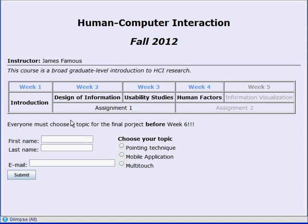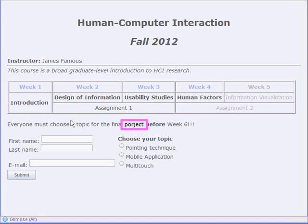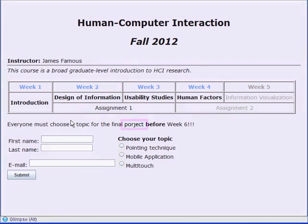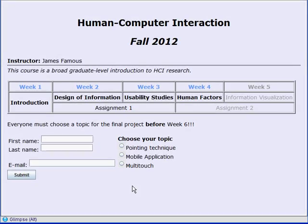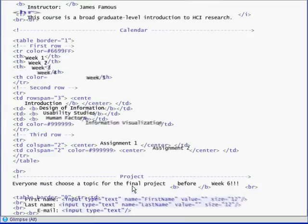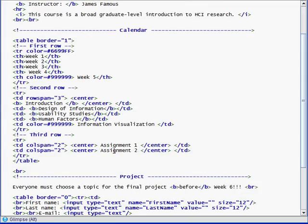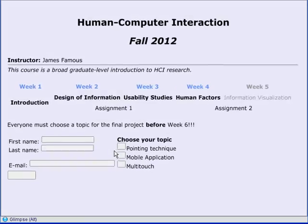Additionally, the context provided by the animation allows users to identify mistakes in parts of the document that are not their primary focus, as for example the typo here. Animating the whole viewport also helps users maintain a mental map of where pieces of HTML code end up in the HTML page.